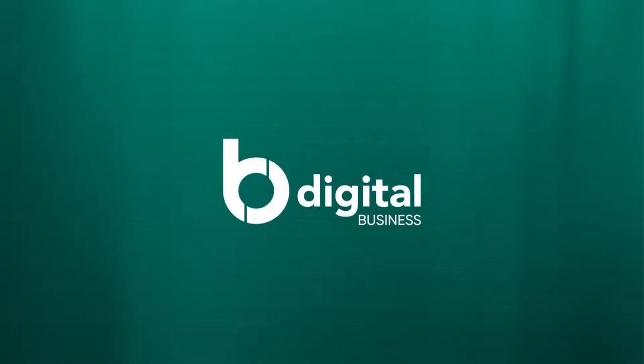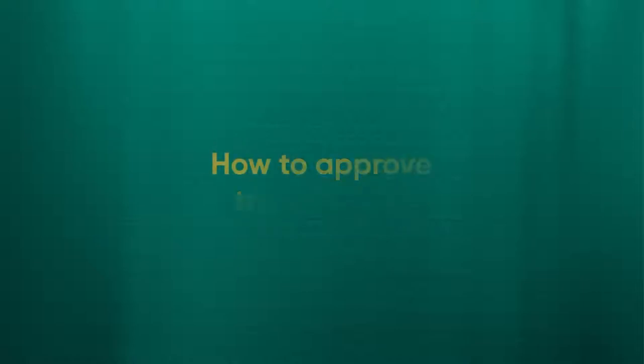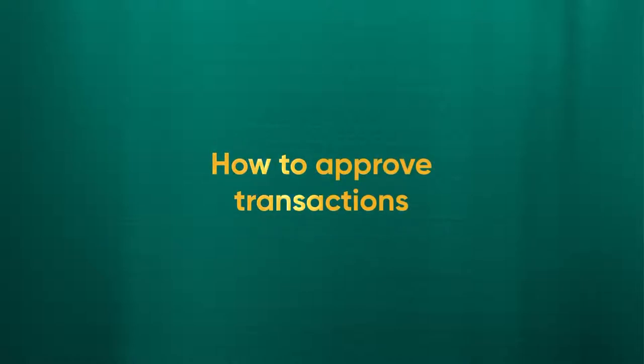Welcome to the Baiduri Be Digital Business Tutorial Series. In this video, we will be covering how to approve transactions.